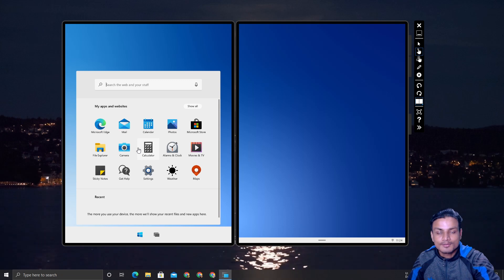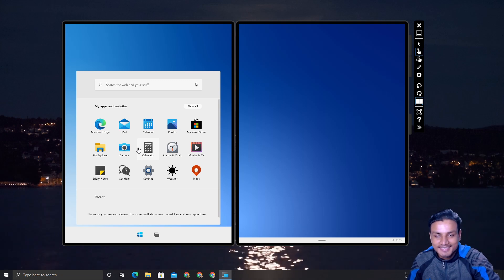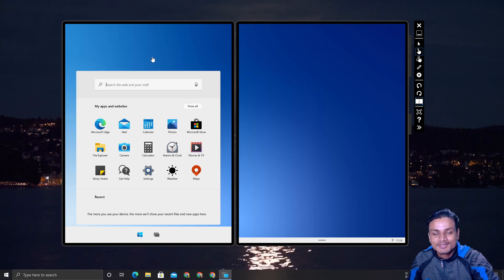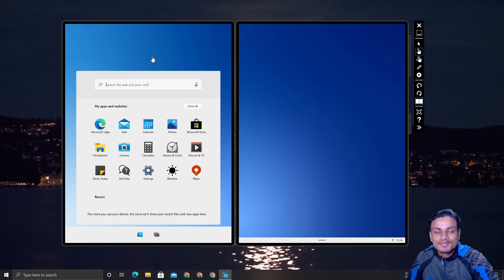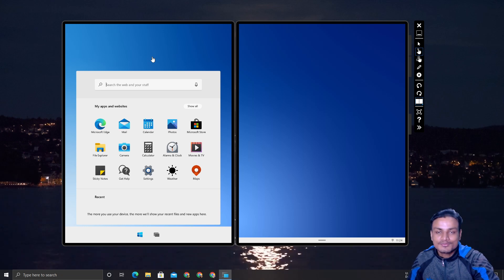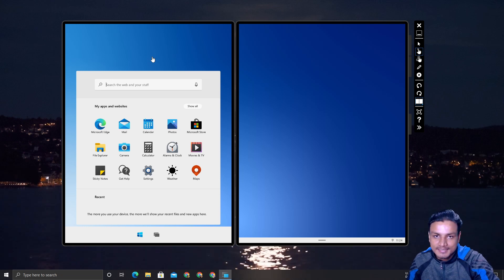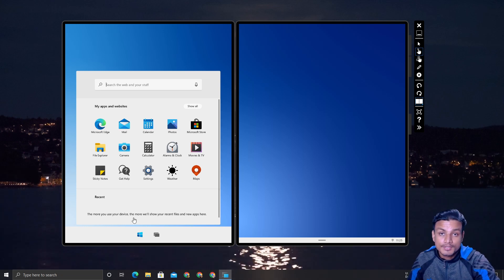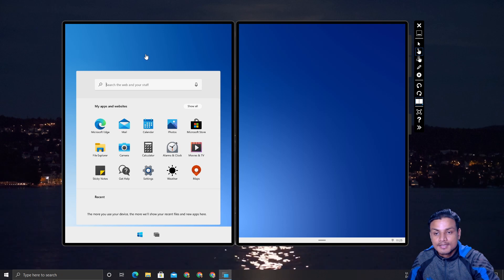For this video I have good and bad news about Windows 10X. First of all, let's talk about the good news.